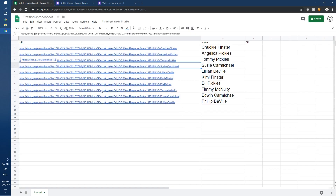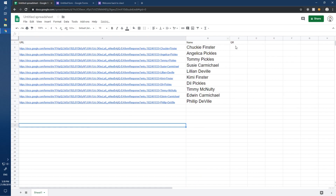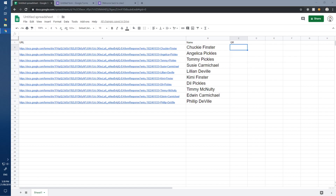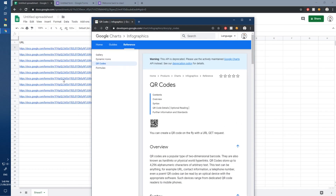To add QR codes, we can use the Google Charts API. Just Google 'QR code Google API' and you'll see that you can create a QR code using a URL. We have our pre-filled form URLs already, so we can create a custom QR code from each one.